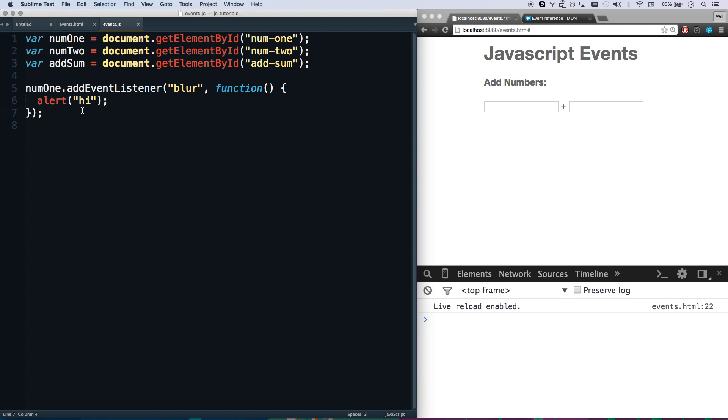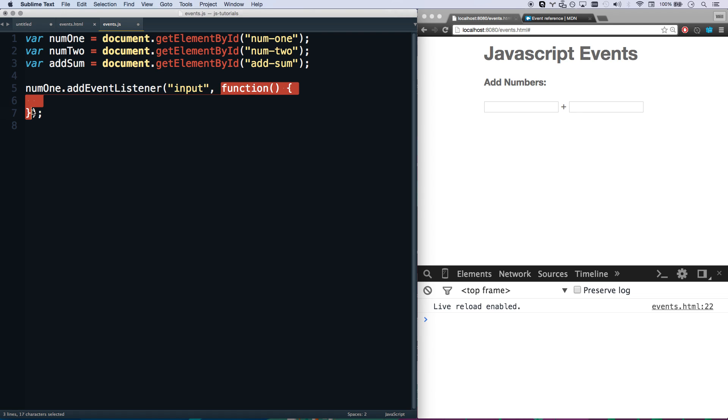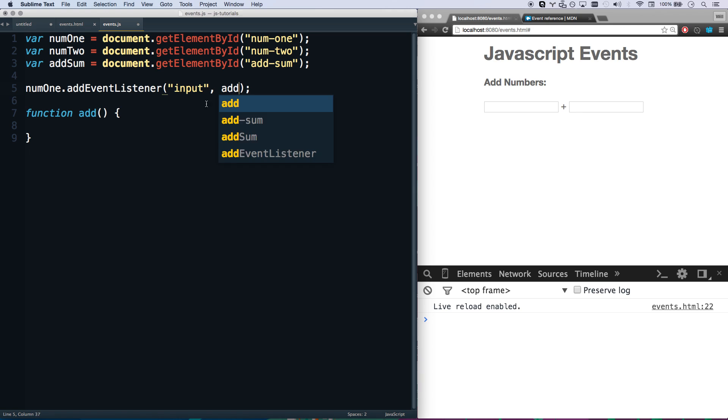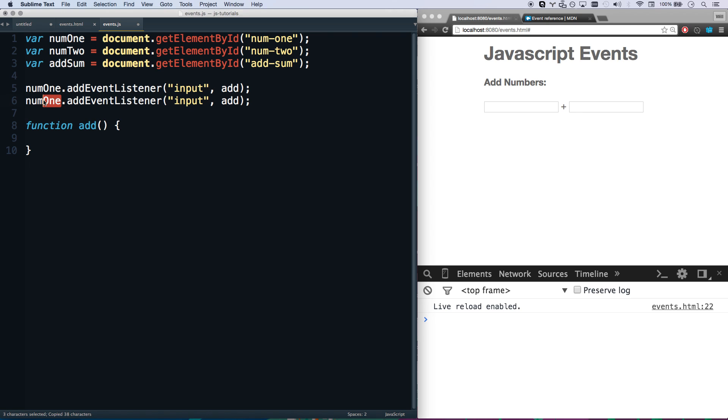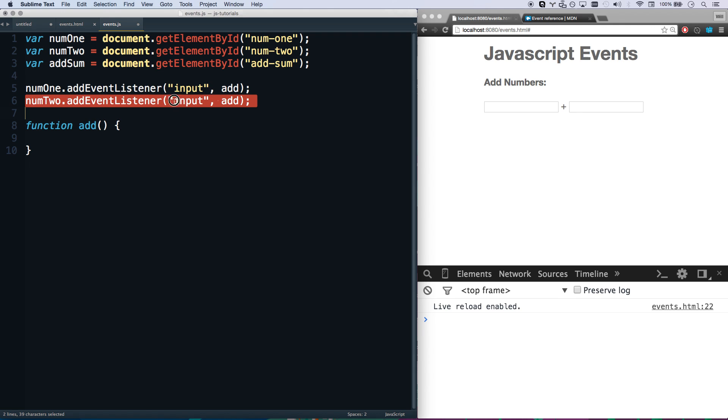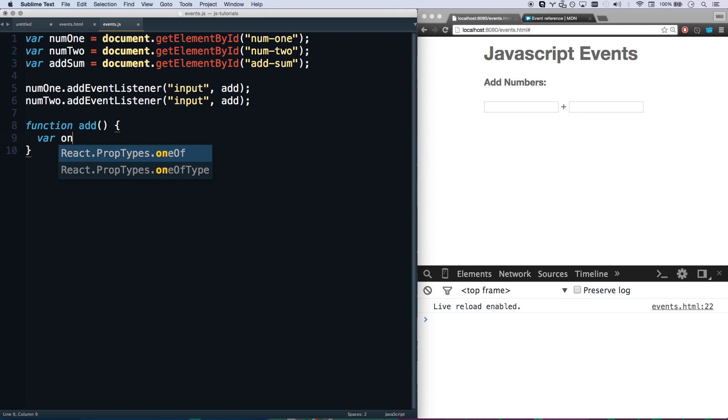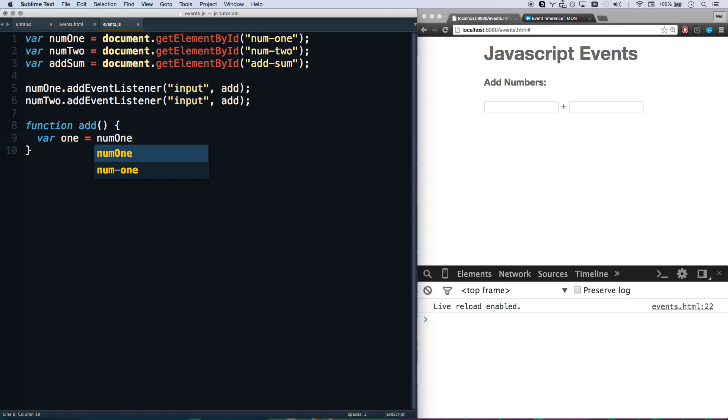Let's actually get into building this little addition program. So what we want to do is we actually want to just add an input event which is whenever anything changes in the value of our input. This will work all the way back to I think Internet Explorer 9. So on the input event, we want to do some addition.